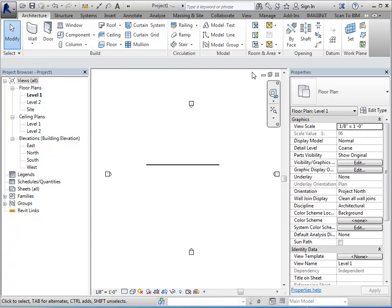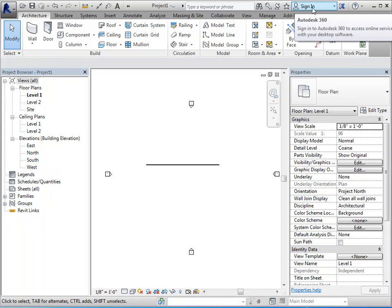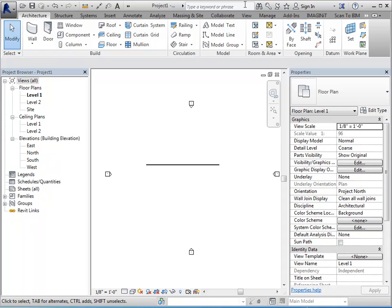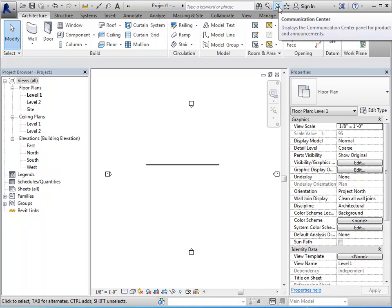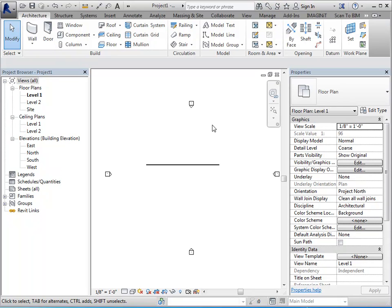You also have what's considered your info center, which is all of this area up here. So your sign into 360, your search bar, your communication center and so forth.